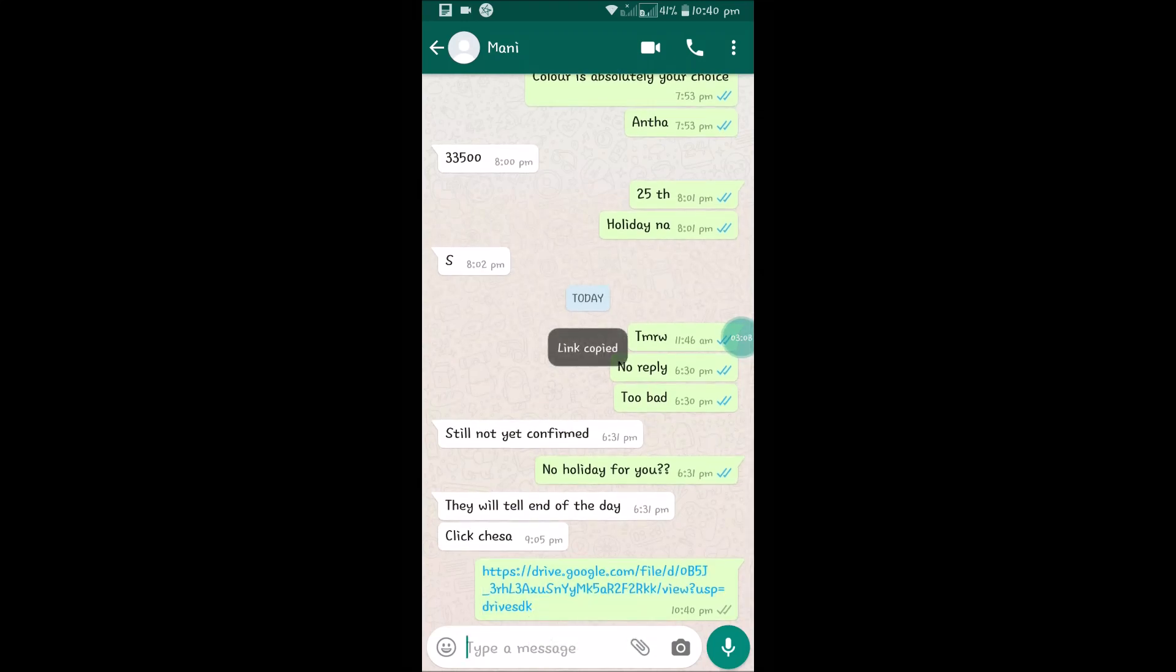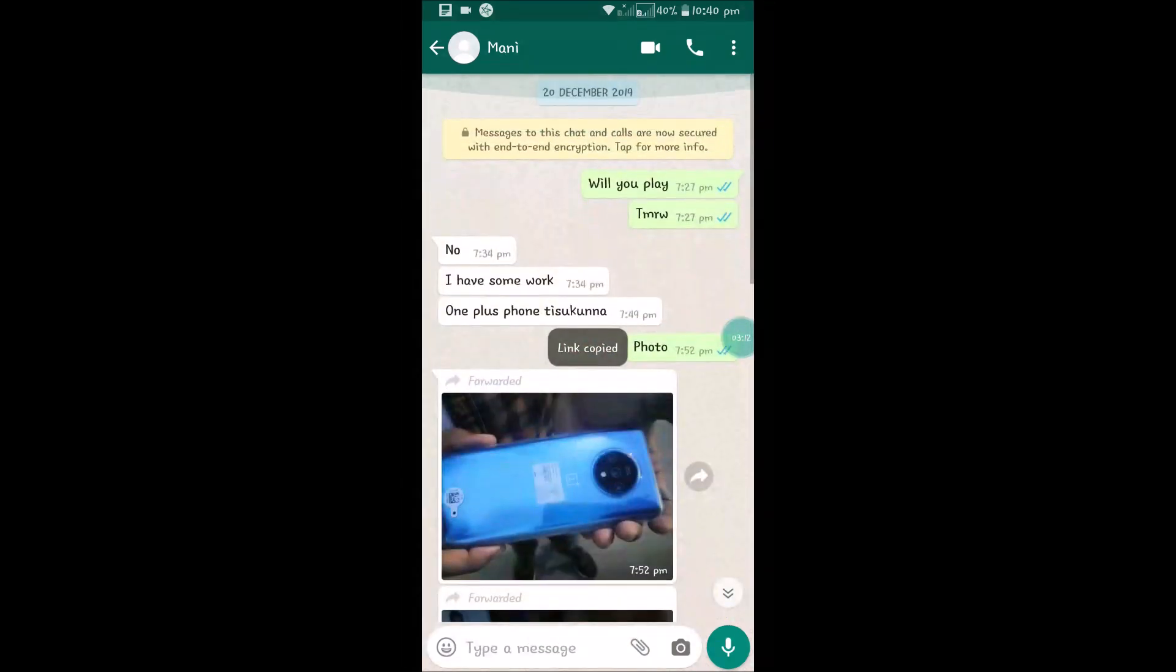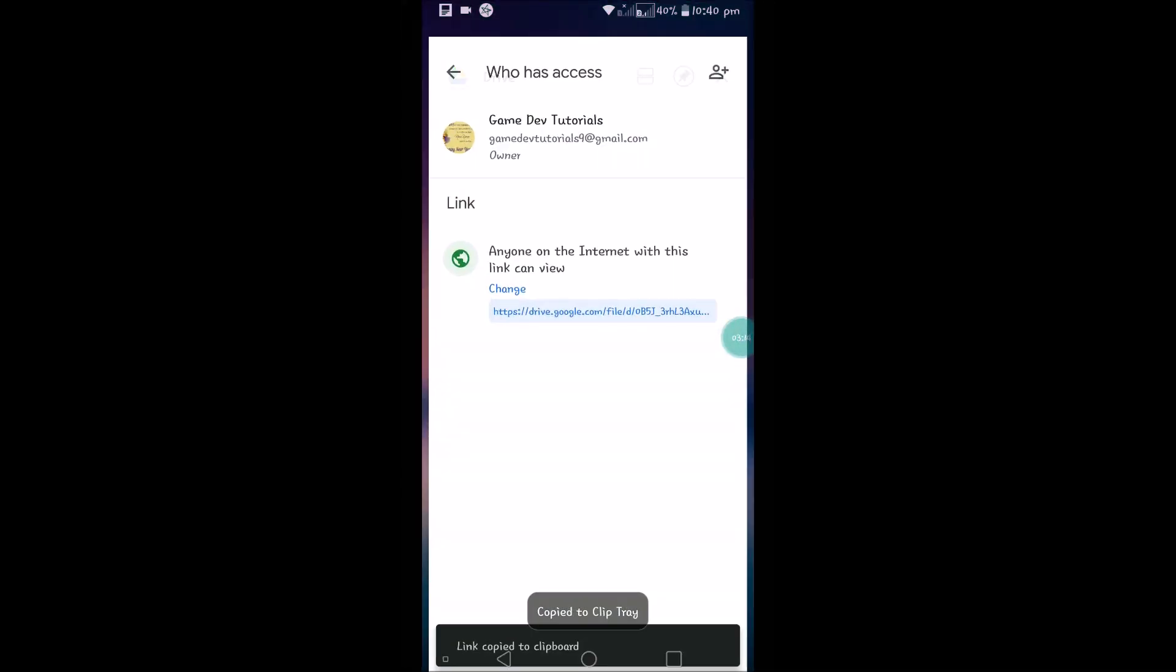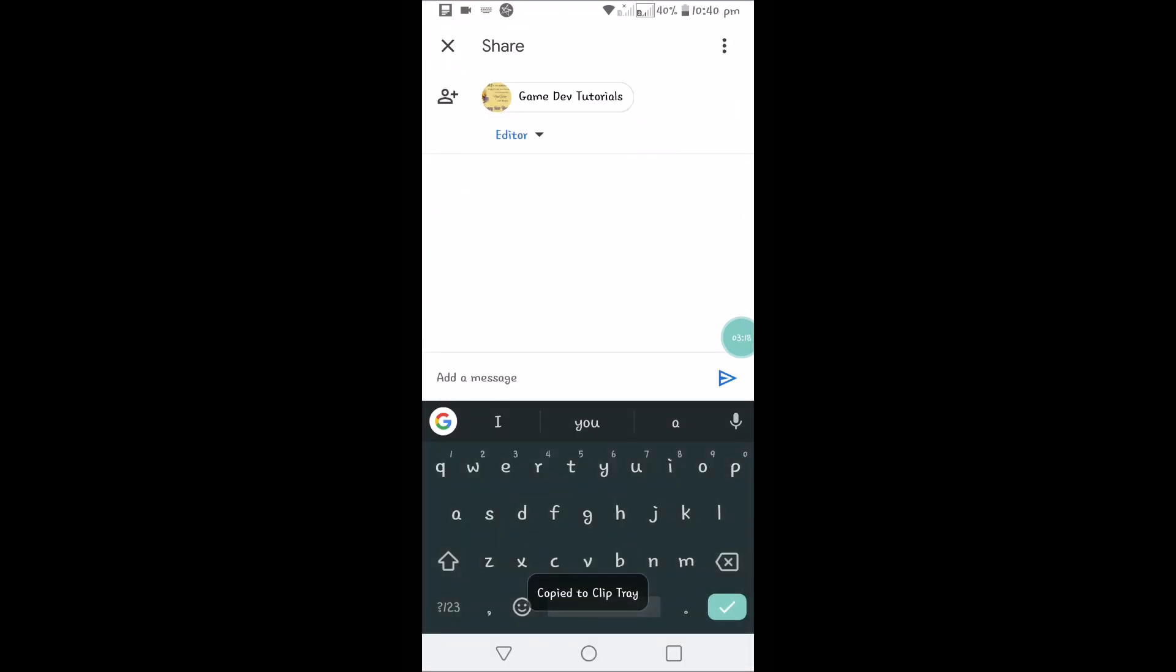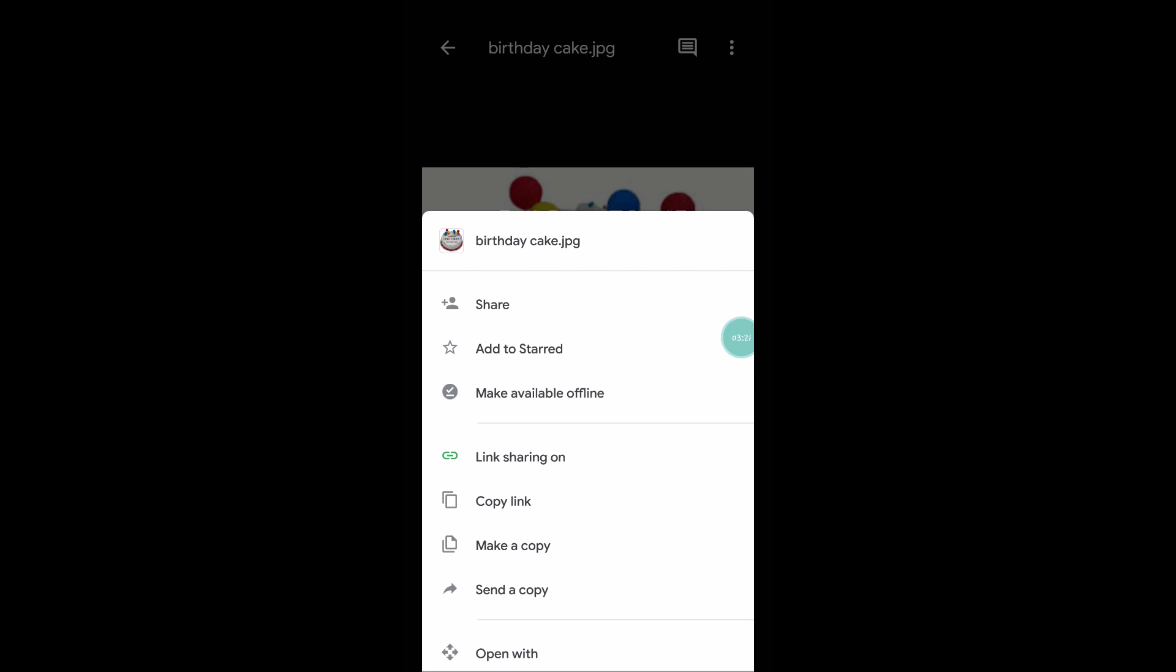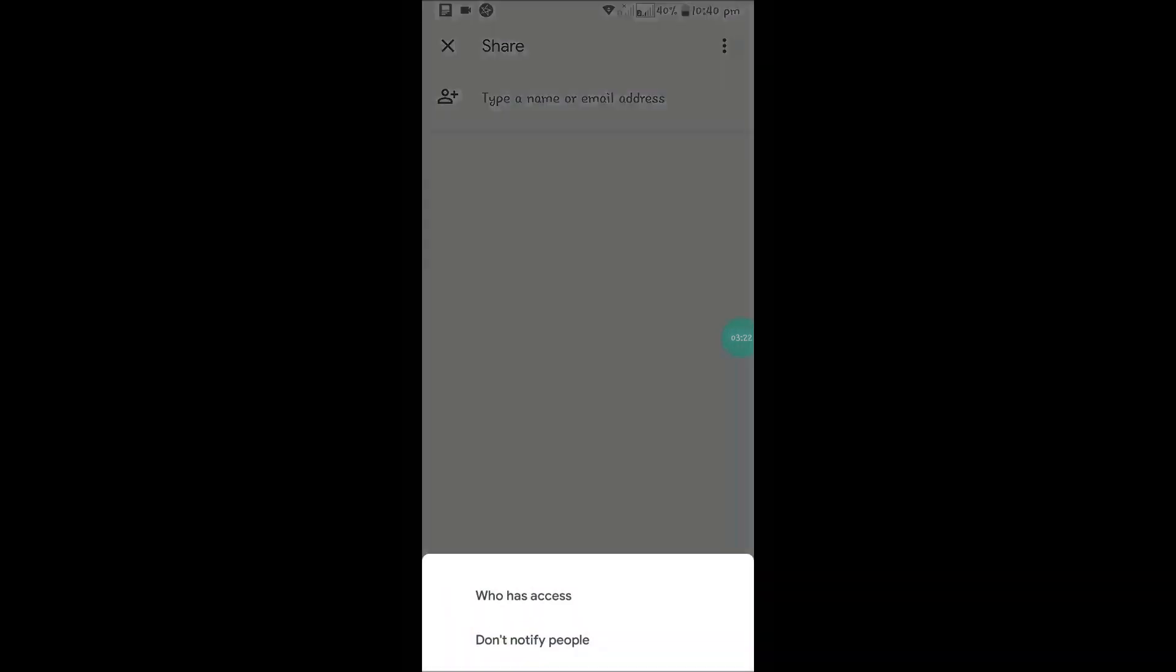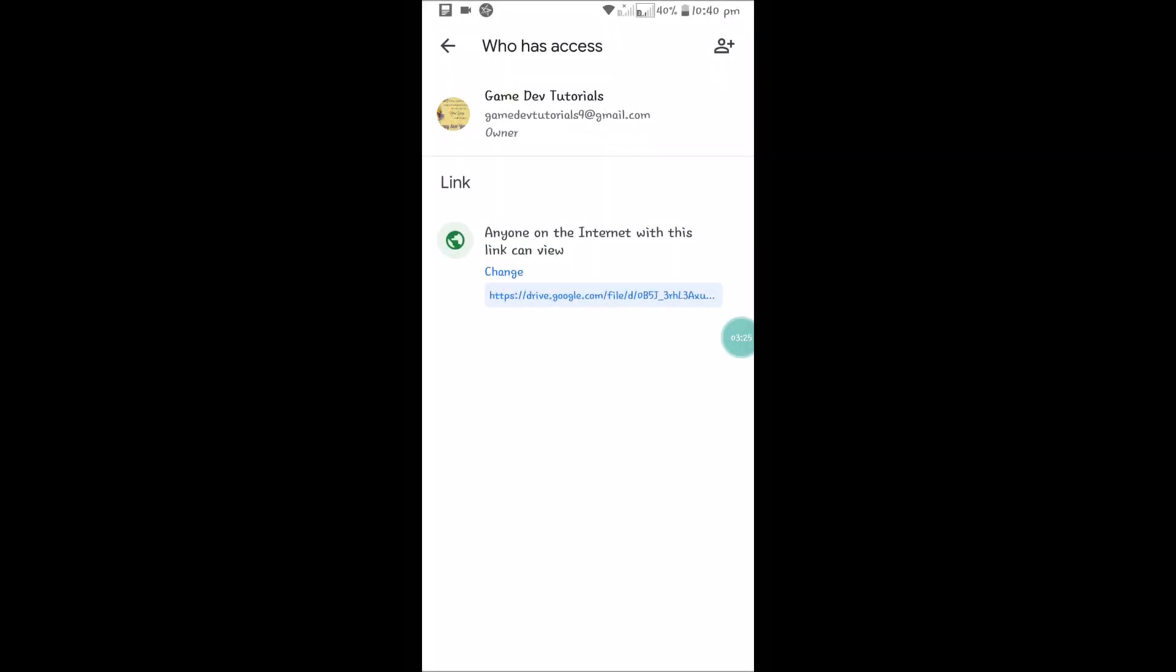Yeah, this is that simple. I'll show you again: just select the file, click on the three dots, click on Share, and again click on three dots and click on 'Who has access'.